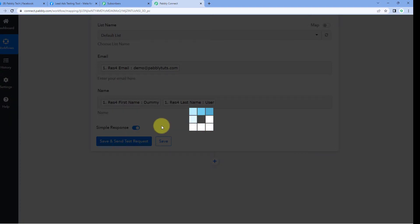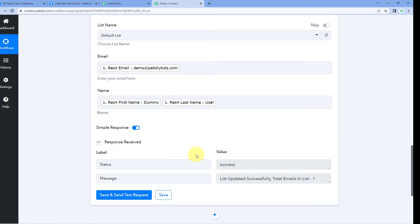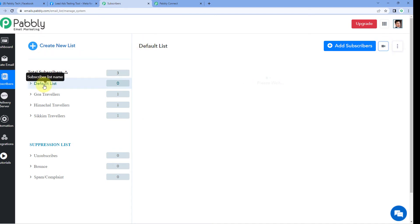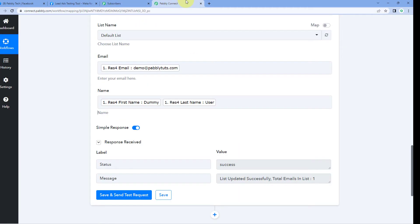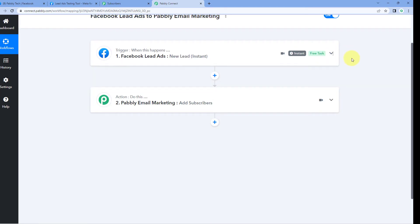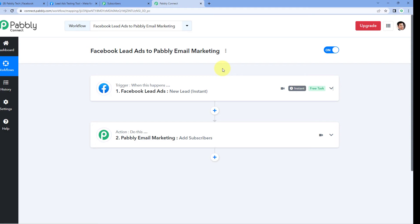After mapping these details, click 'Save and Send Test Request.' We receive a positive response showing that the lead generated using the Facebook lead ad testing tool has been successfully added as a new subscriber in our Pabbly email marketing account. Let's verify — go to the Pabbly email marketing account, open the Default List of subscribers, and yes, we can see the same email address and name of the lead we added while generating the test lead. The automation is working perfectly fine. Now let's test this automation once more in real time.